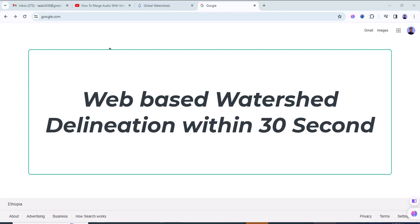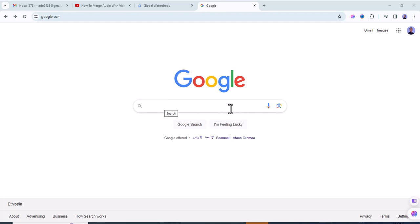Hello and welcome to my YouTube channel. Today we are going to see web-based watershed delineation.